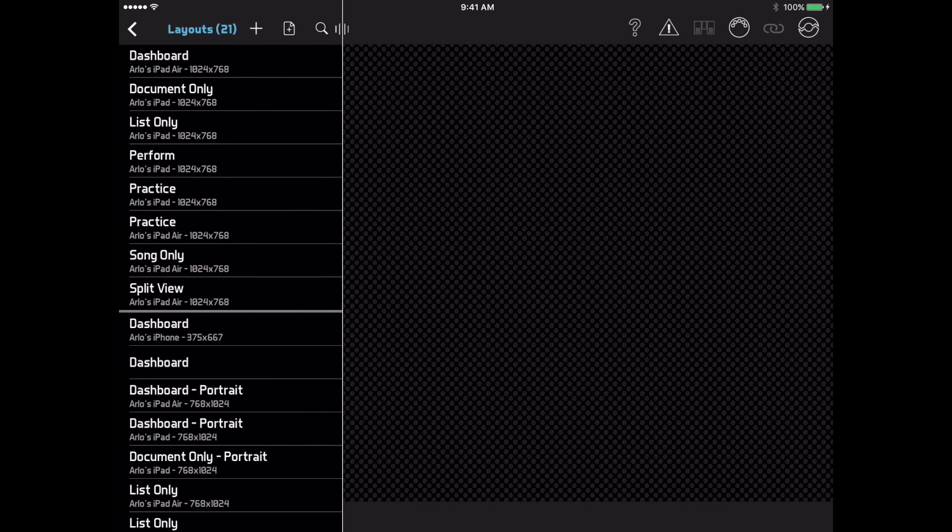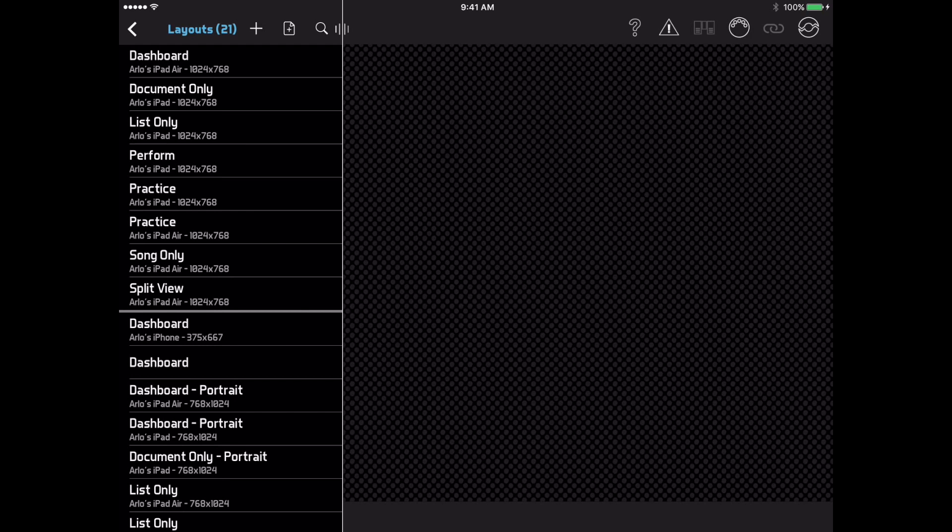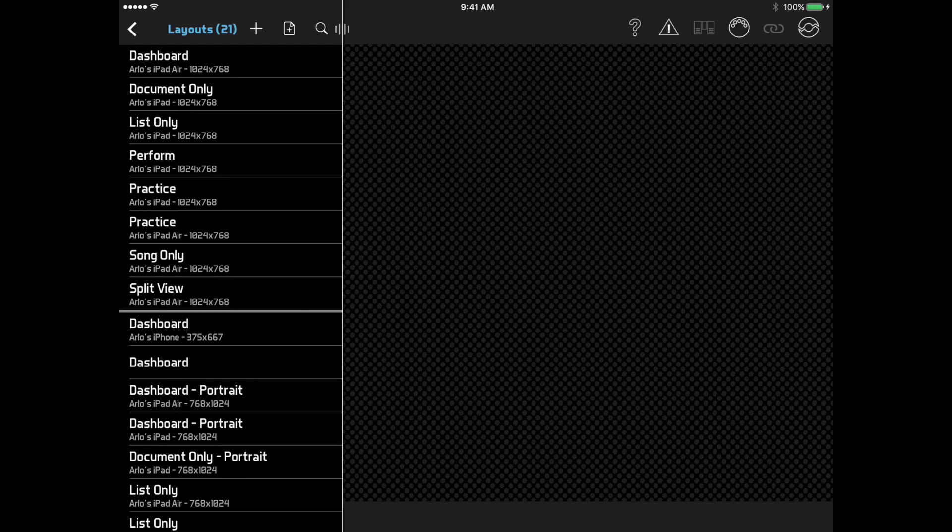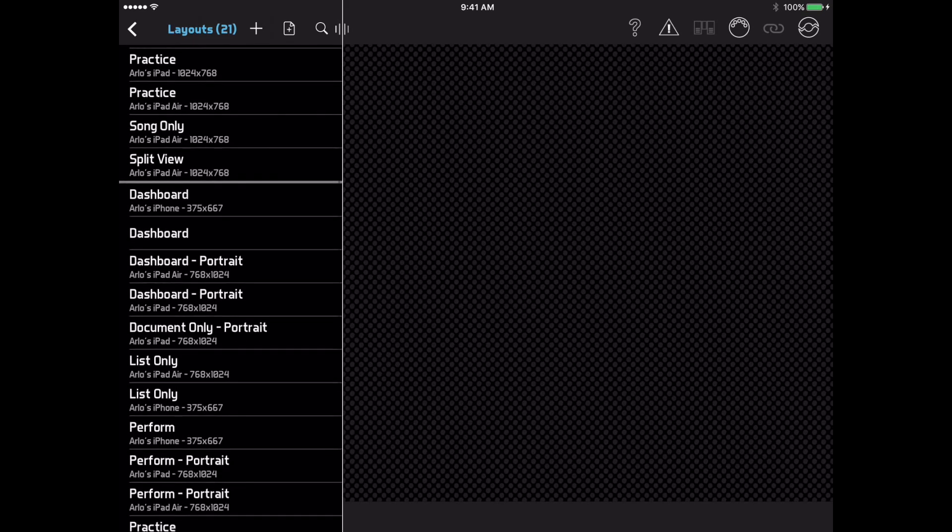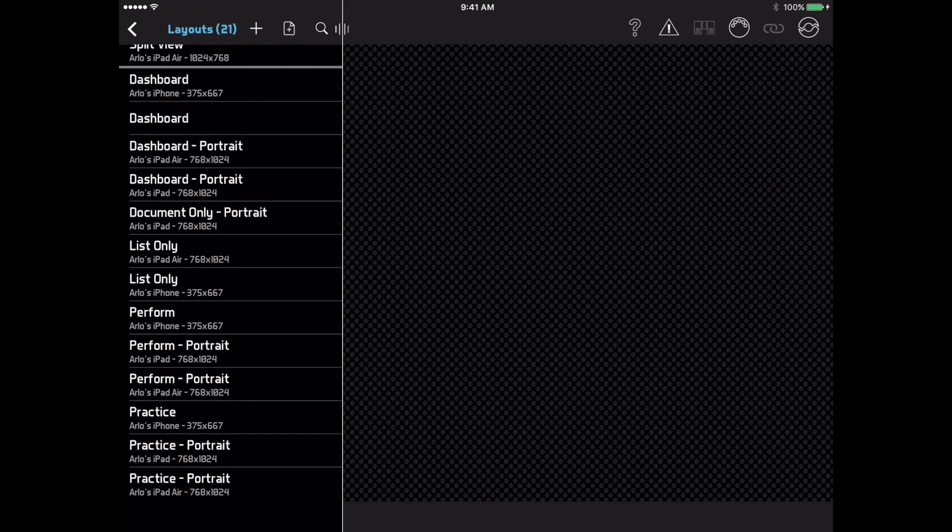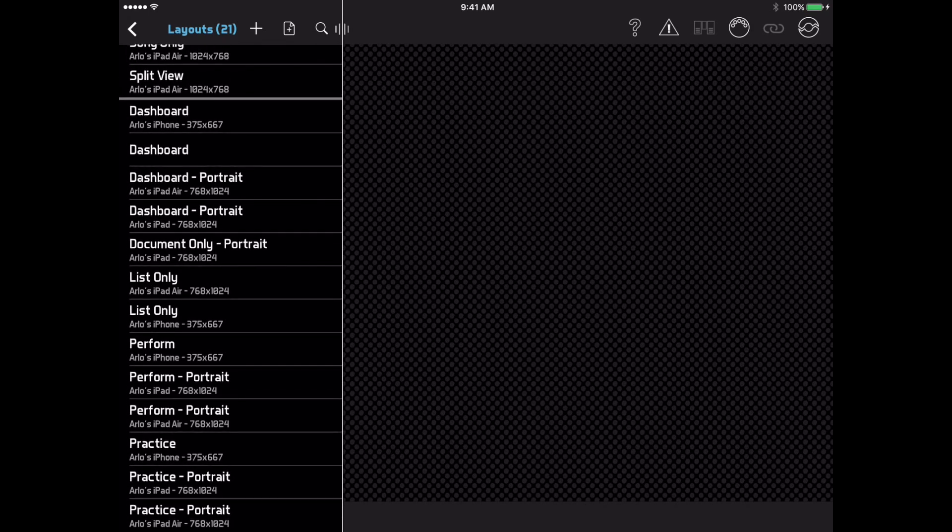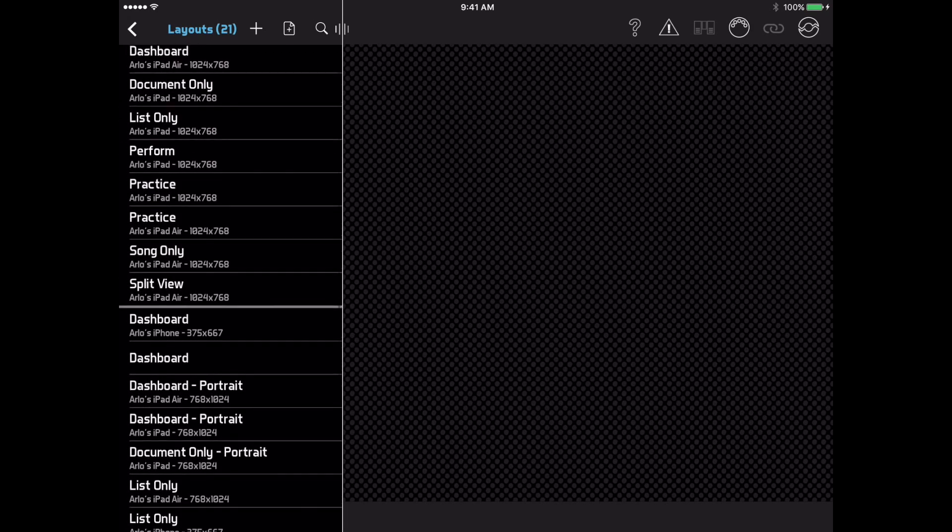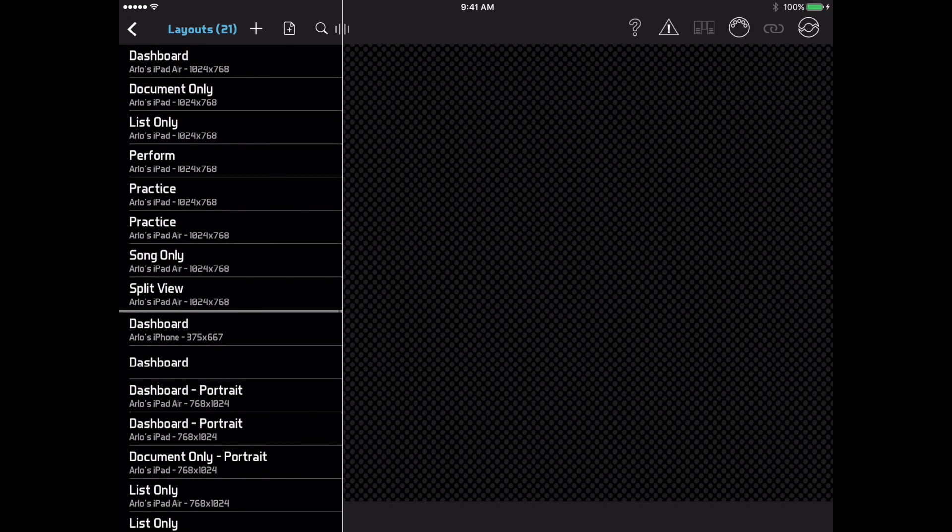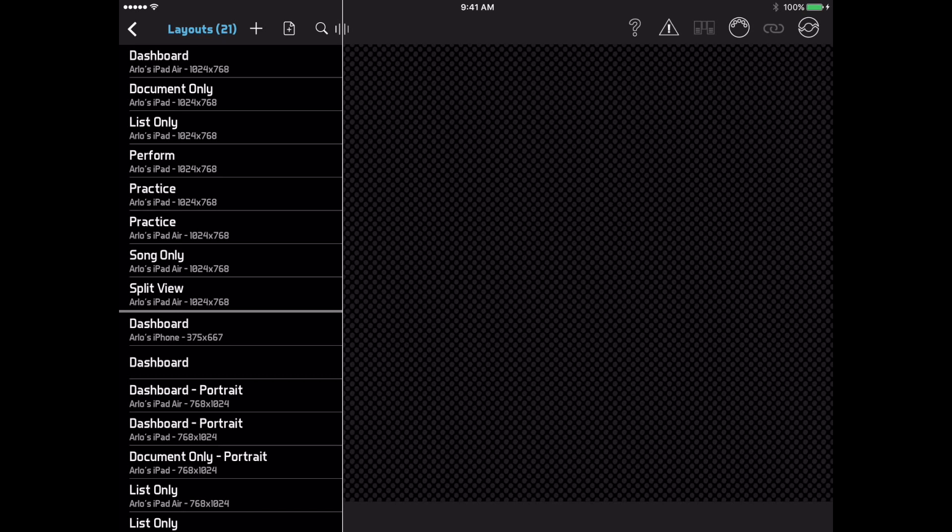In this list of layouts, all the layouts appear regardless of screen size and orientation, but those that match your current screen size and orientation appear above the divider line. You'll notice that this list shows which device a layout was created from and includes layouts from other devices. That's because Bandhelper now syncs layouts across devices. By default, you will only see the layouts you created, but we'll see in a moment how you can share layouts with other users.